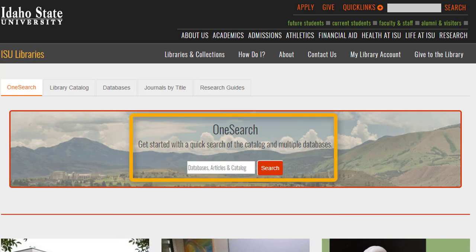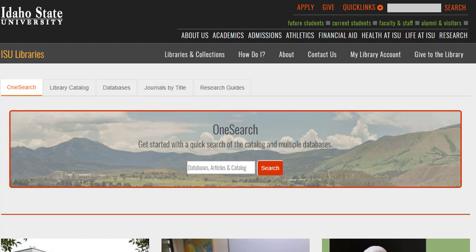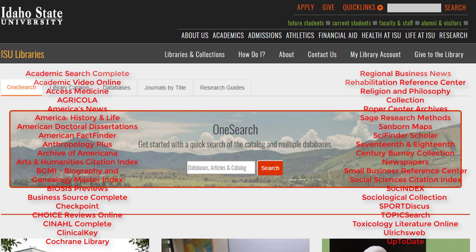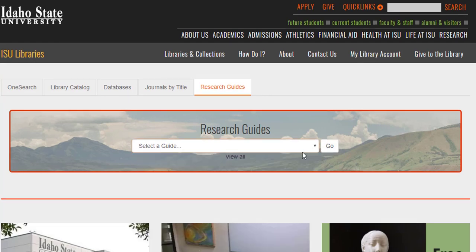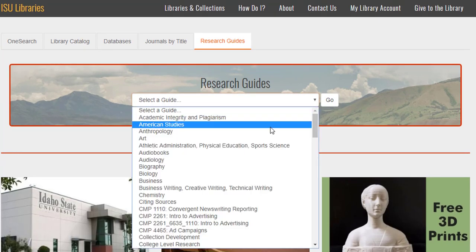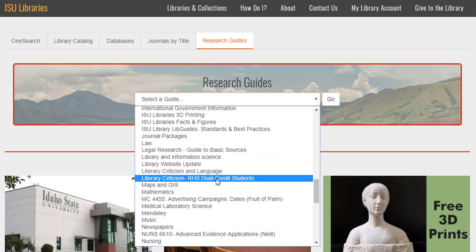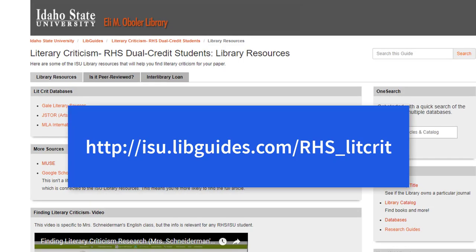ISU has a search box which searches all of our databases — in this case, all means hundreds of databases. So if you're really into getting tens or even hundreds of thousands of results, you're welcome to search there. But I think it would be better for your mental health if you use just the databases that will be helpful for this project. You can find them by going to the Research Guides tab, then selecting the Literary Criticism RHS Dual Credit Students, and clicking Go. Or you can go directly to the link.